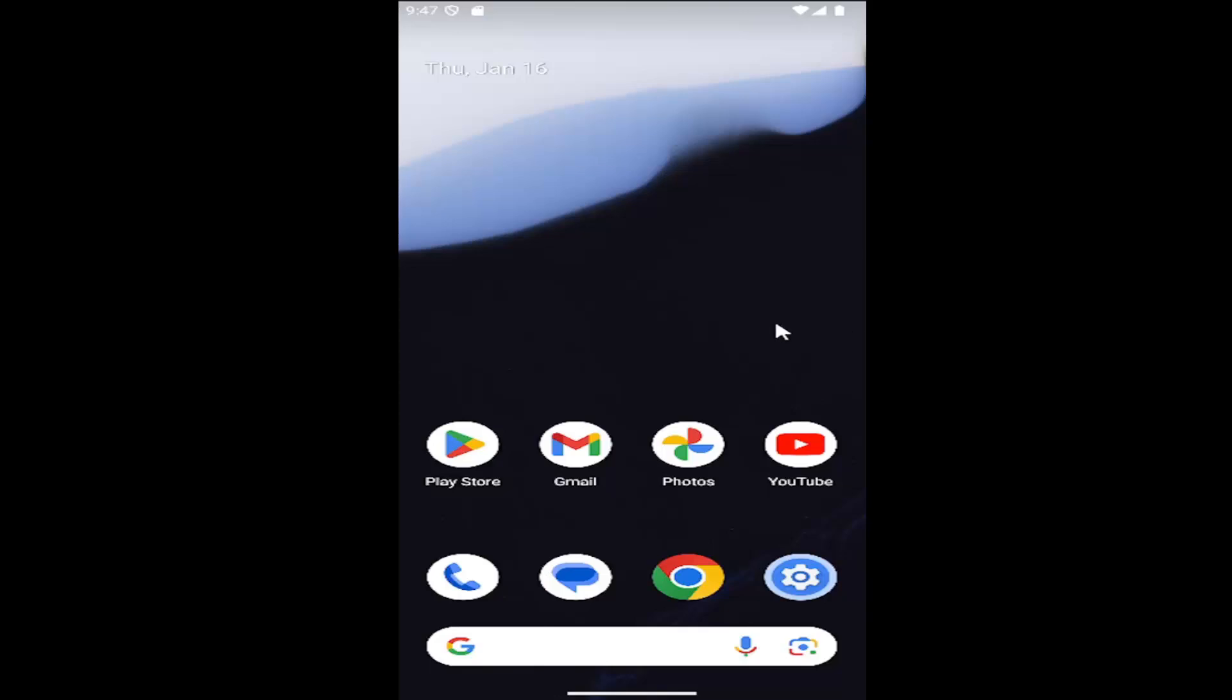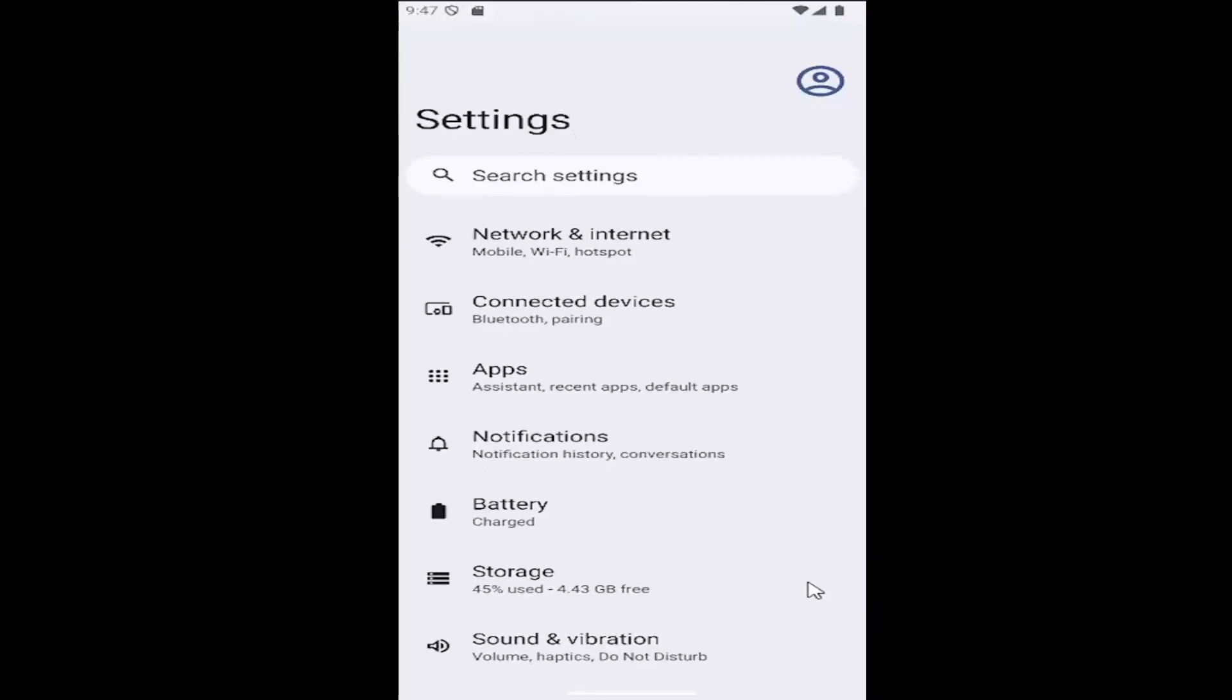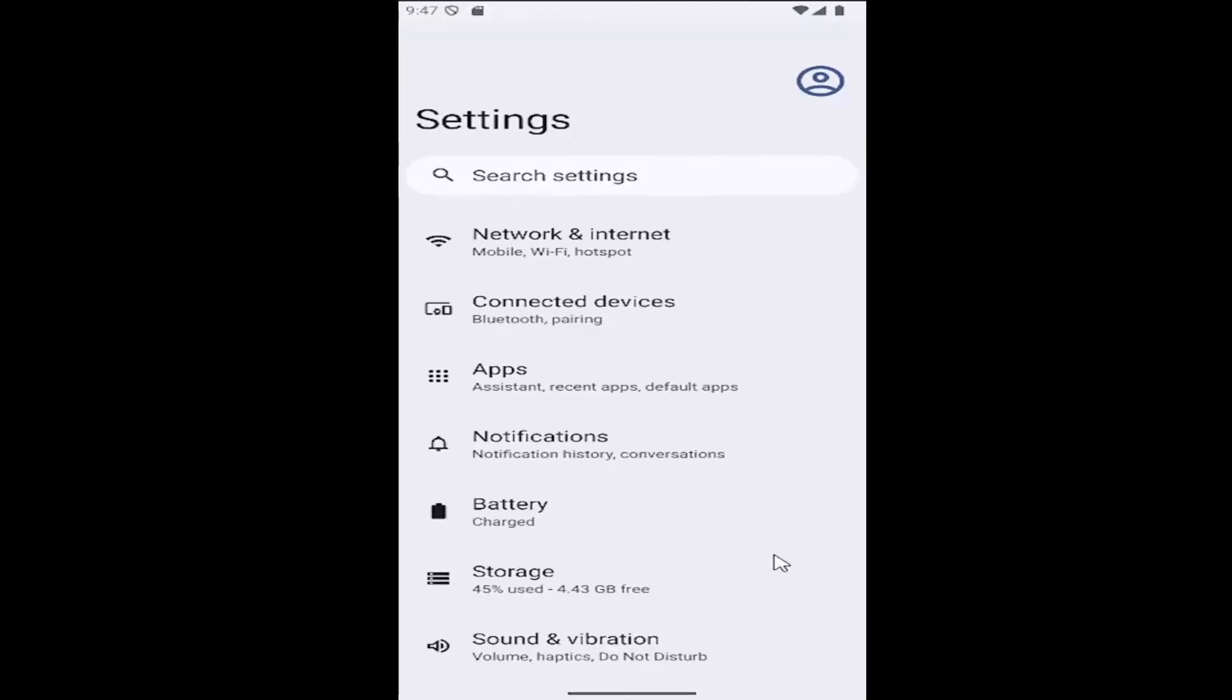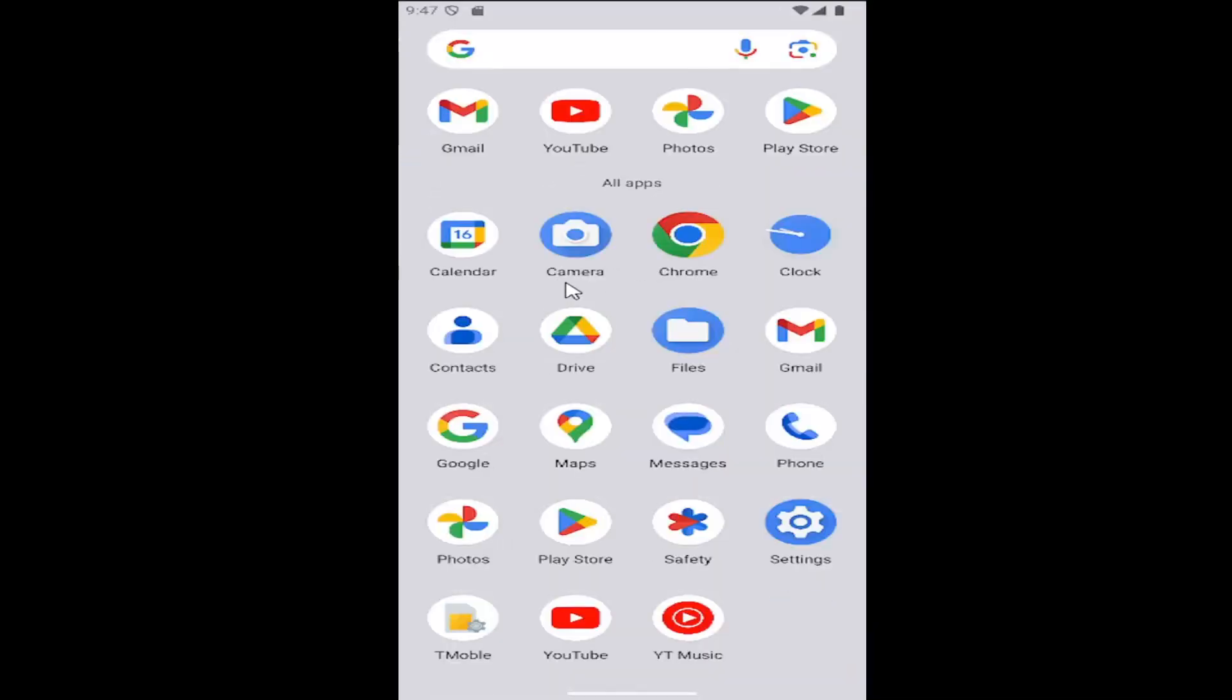let's go ahead and jump right into it. All you have to do is select the gear icon on your Samsung phone to open up settings. If you don't see that, you may need to scroll up and then select the setting gear button.